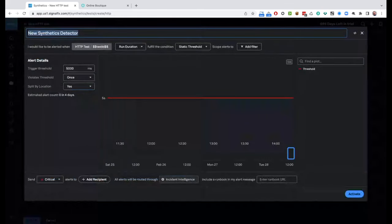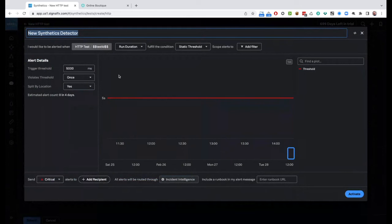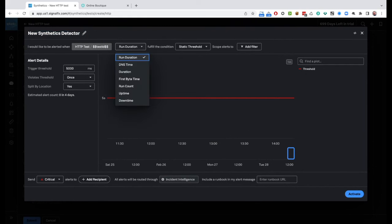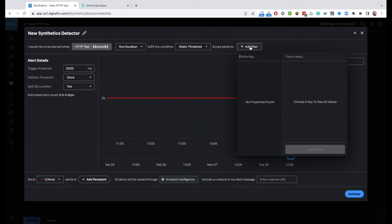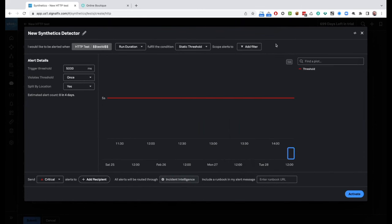Detectors are Splunk Observability Cloud's term for alerts. I can set up an alert that fires whenever something happens. For the HTTP test, I can choose what to check: the duration of how long it took to pull up the web page, time to first byte, or whether it was up or down. Depending on what I pick, I've got a variety of thresholds. I can say if the run duration takes longer than five seconds and it happens once — or two or three times in a row — notify me.